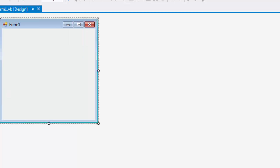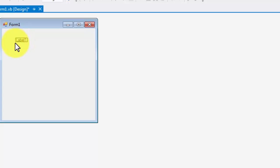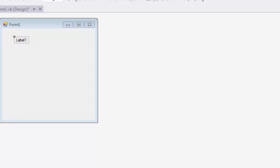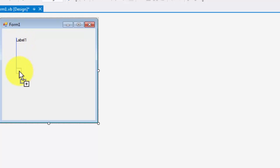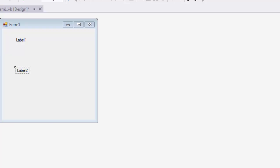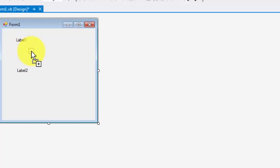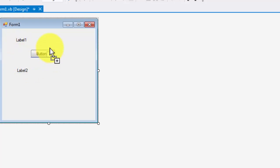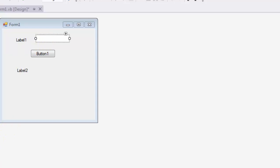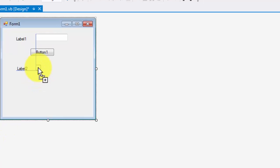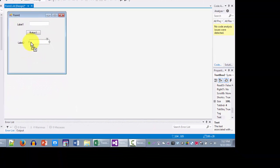I'm going to bring my labels - label number one, label number two, then the button, and a couple of text boxes. One text box goes here, the other one comes down here.